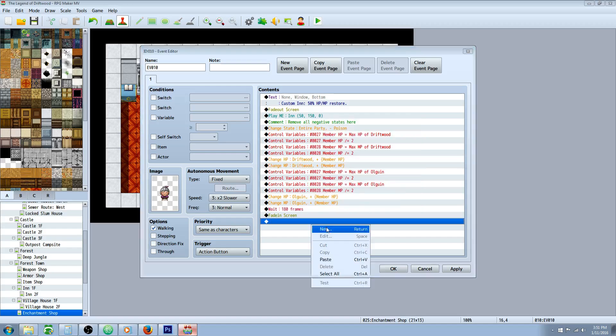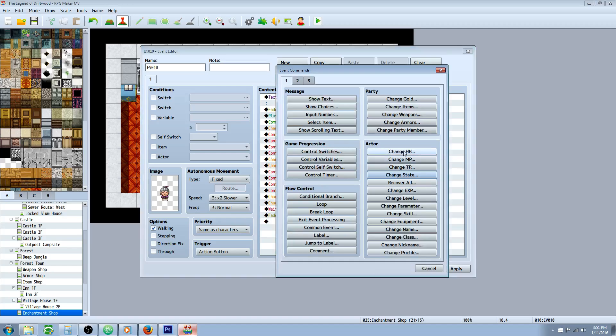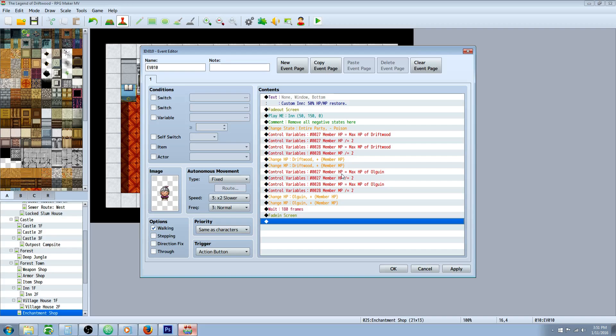So those are right here under actor, change HP, change MP, change state. All of that stuff is right there.